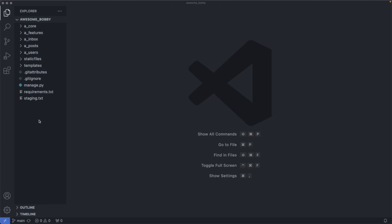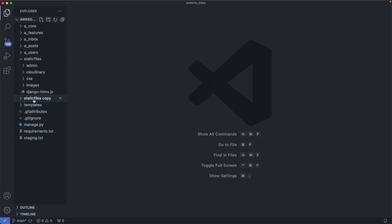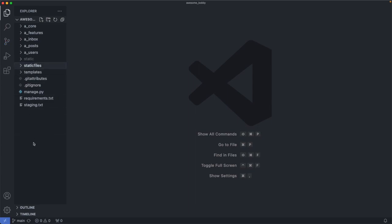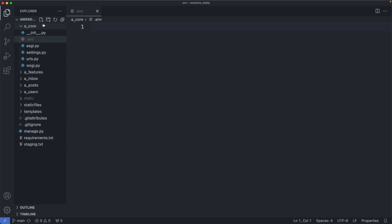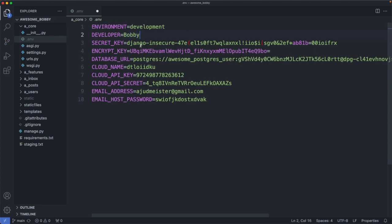I select static files, copy and paste and rename it to static. We can leave this folder as it is. Another file we included in our gitignore file is the env file, the environment variables. I go to a_core/.env. Here we request the information from a project member. This is sensitive data so best share it in a secure way. These are my information here. I will change developer to Bobby and save this file.